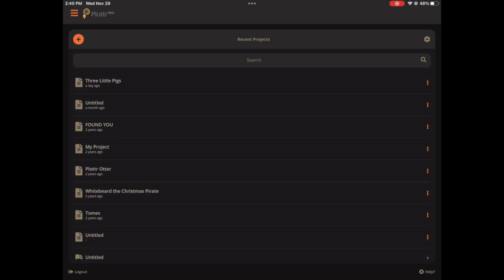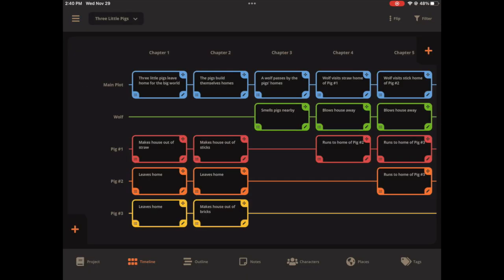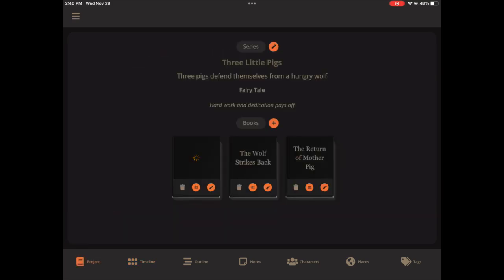And I'm going to open the three little pigs project to show you how all the tabs look in this dark mode. So here we go. Here's the timeline in dark mode. Here's what the project tab looks like in dark mode.